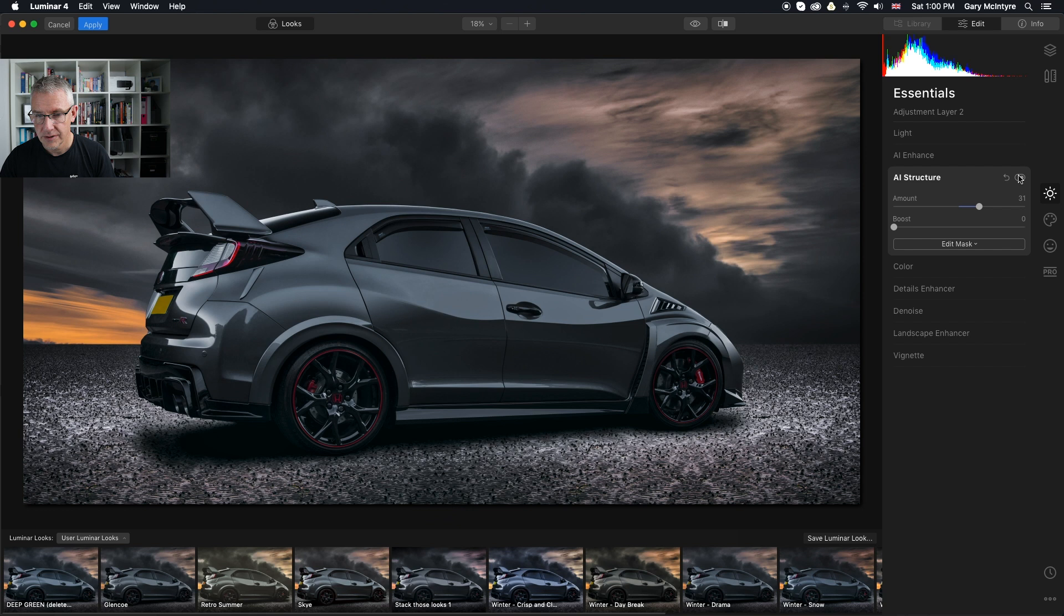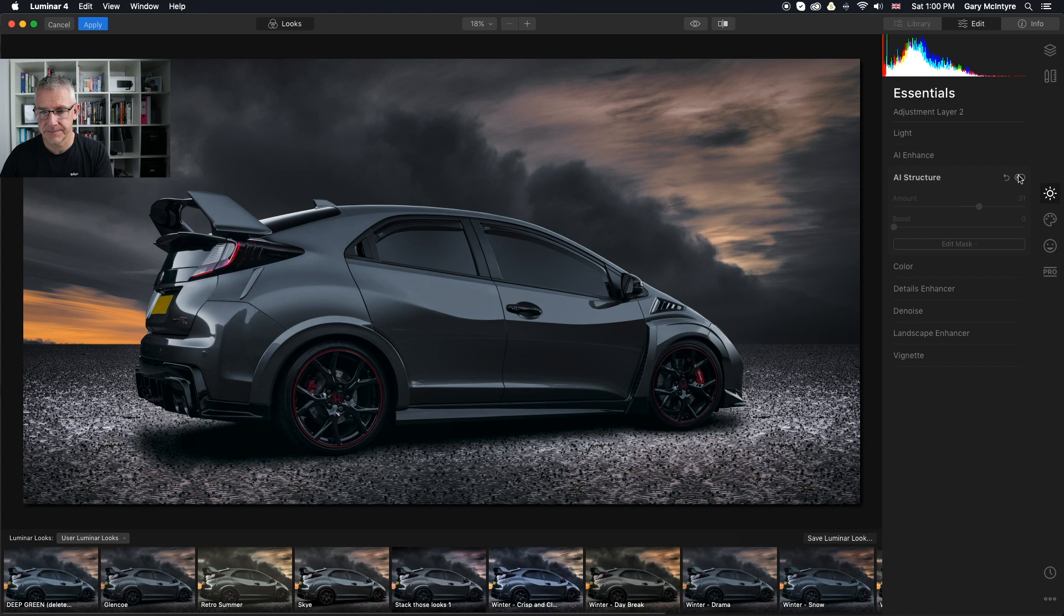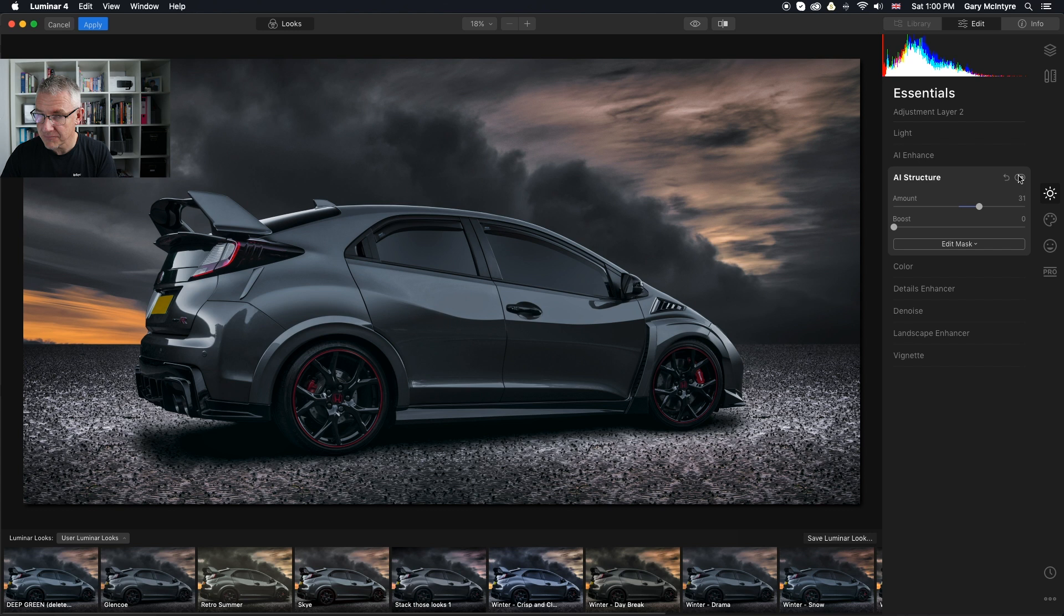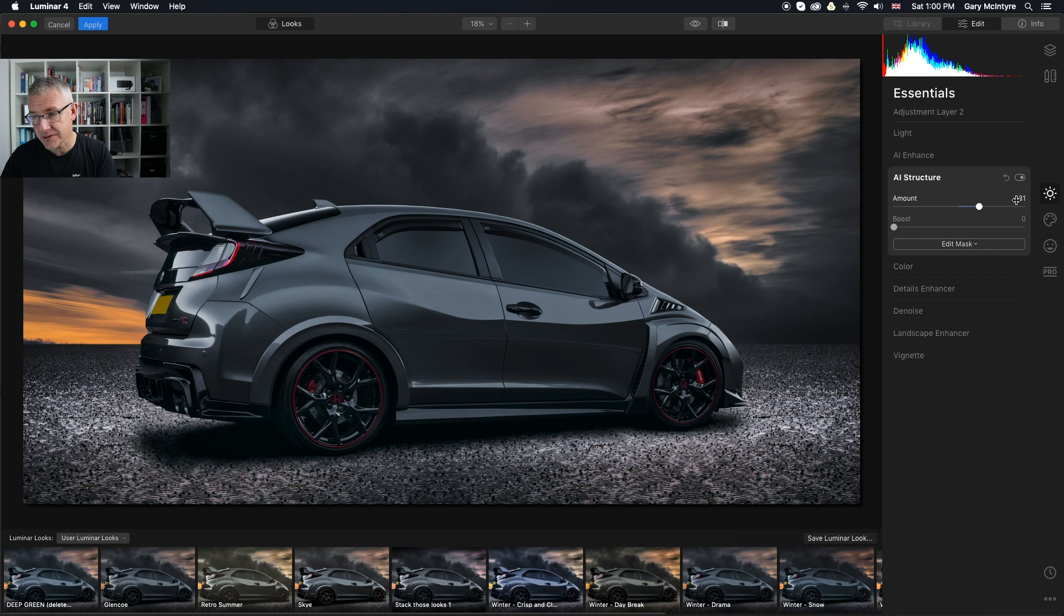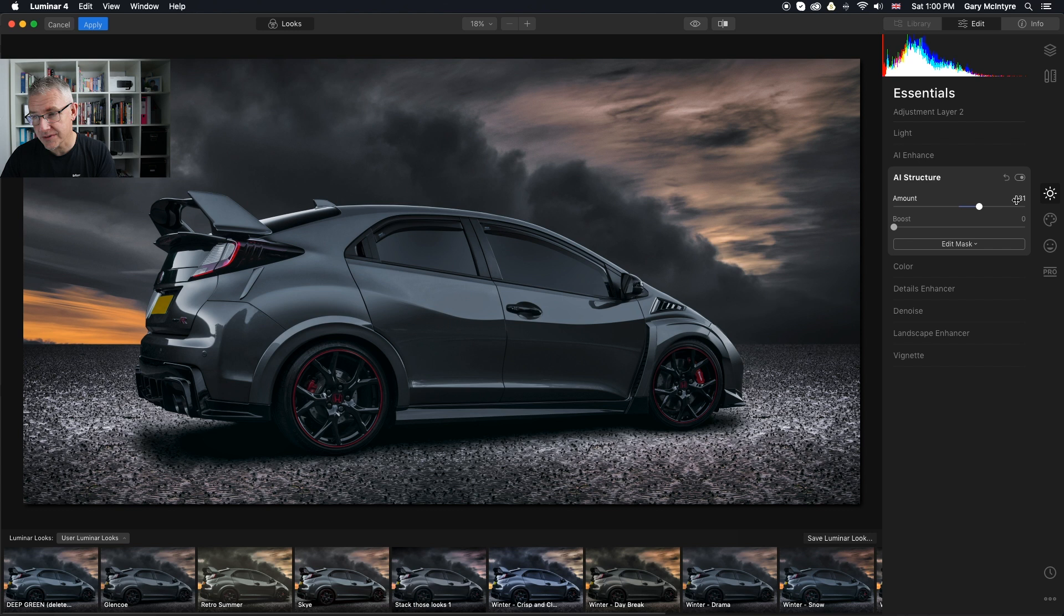If I zoom out, Command zero, turn that on and off. Do you see how the image just became that tiny bit more punchy? It's also added more structure into the sky. Do I want that? I don't. So I'll take that out using a mask. There are certainly areas in the door that it's punched into as well with the AI structure. I don't want that either. I'll take that out with the mask right now.